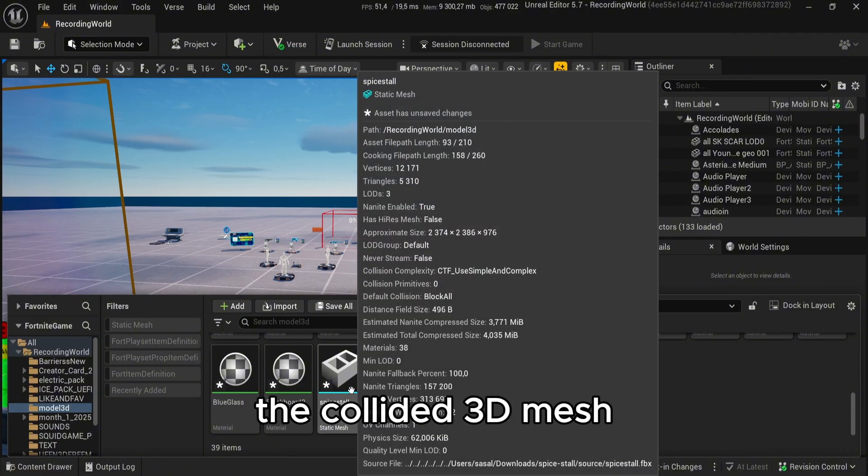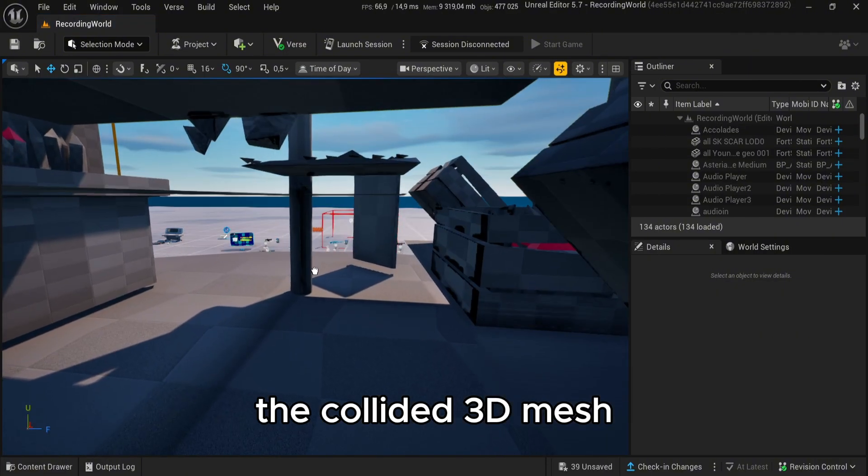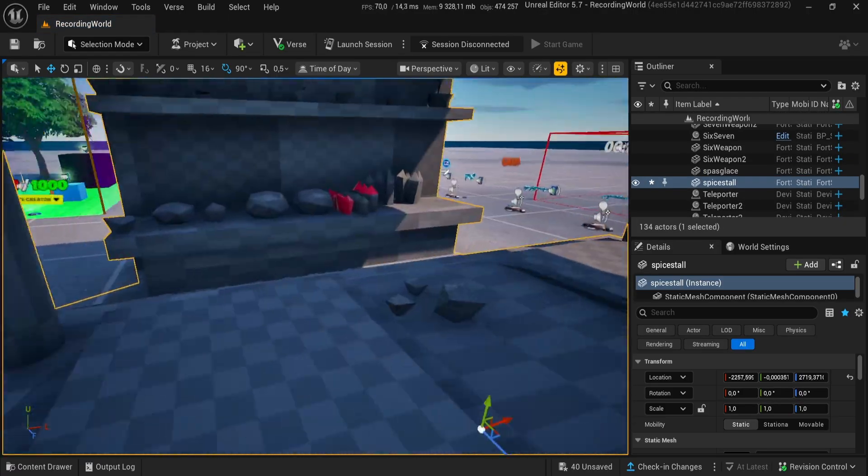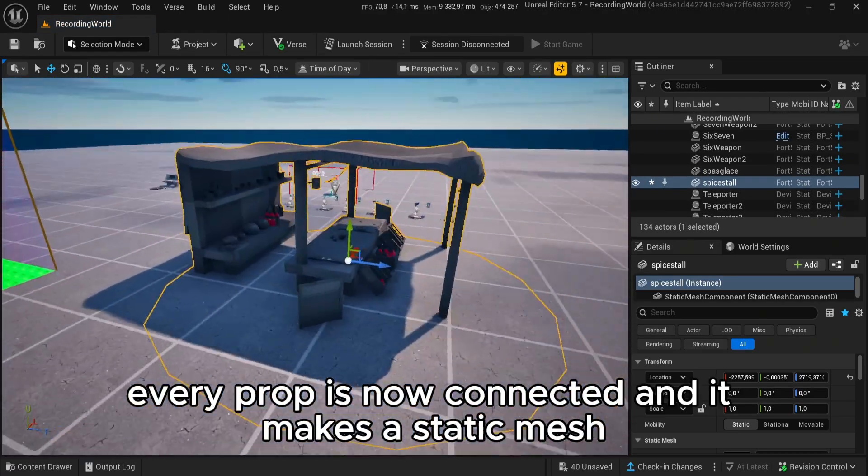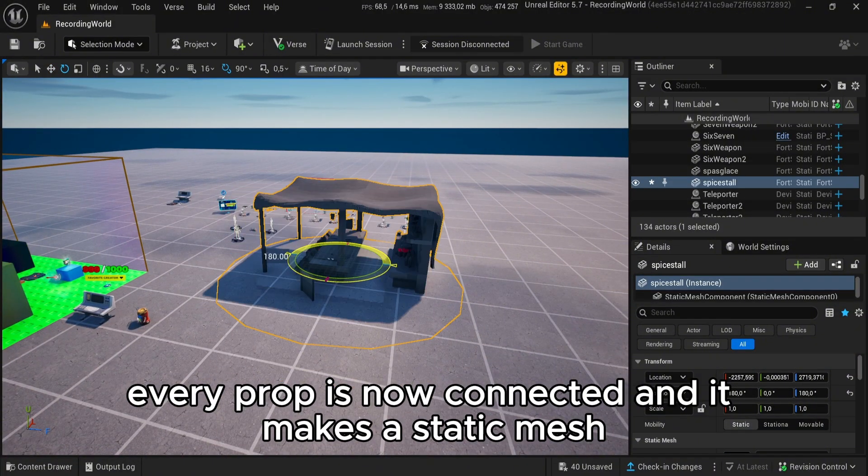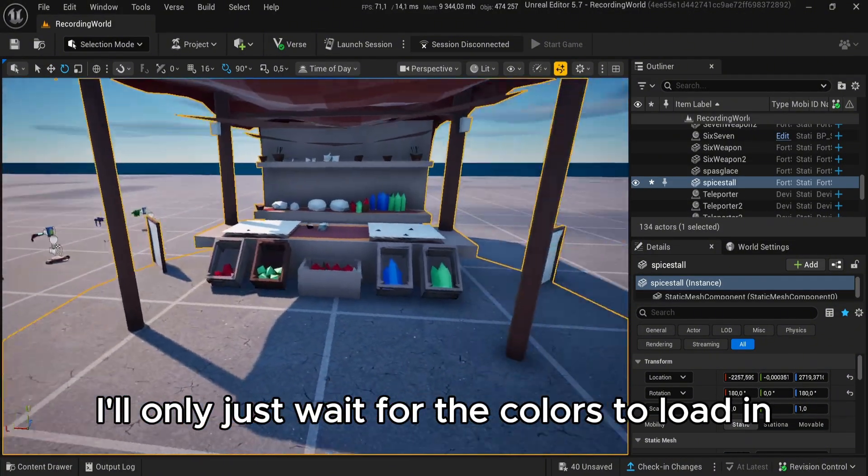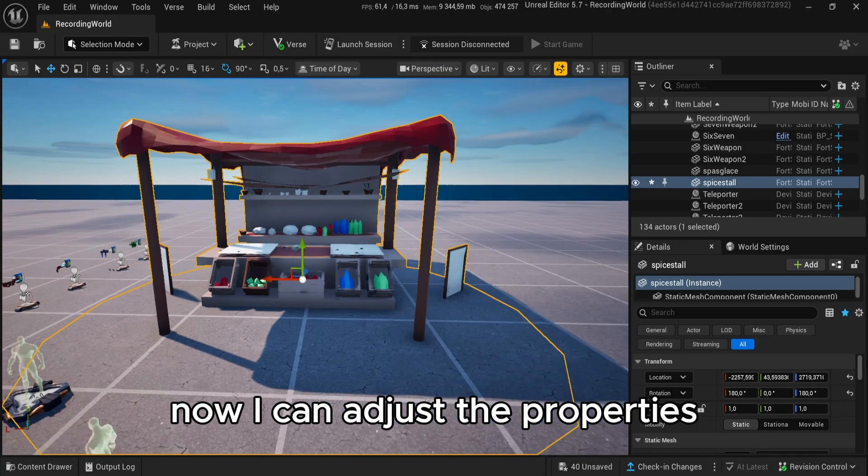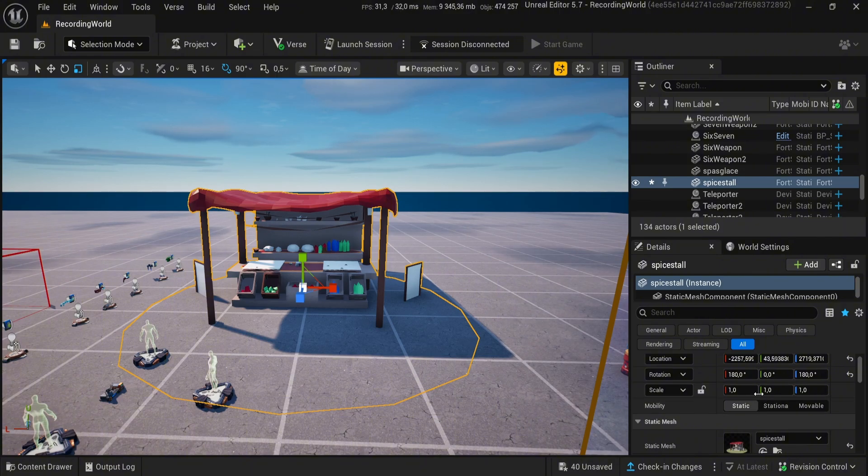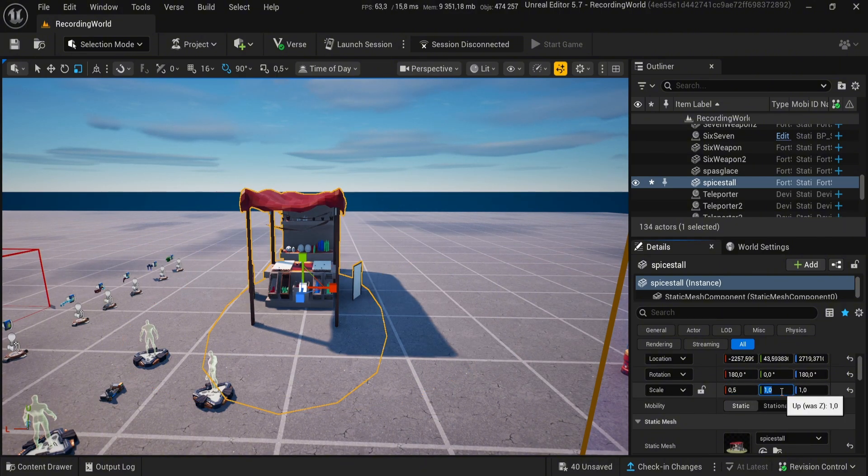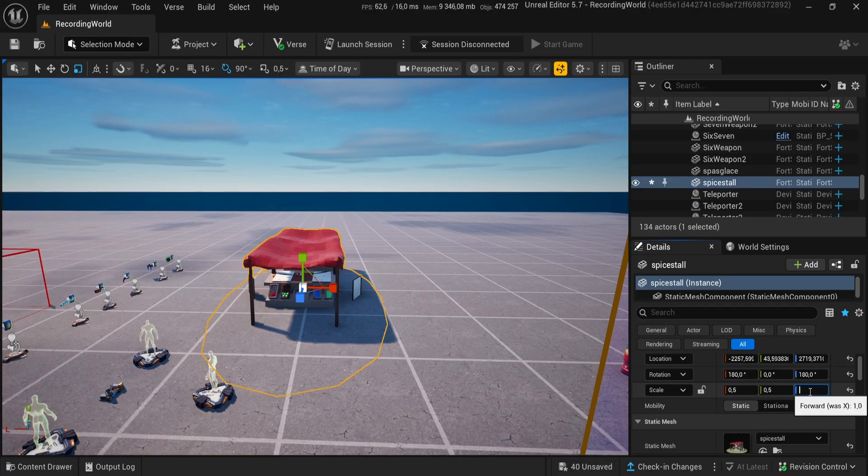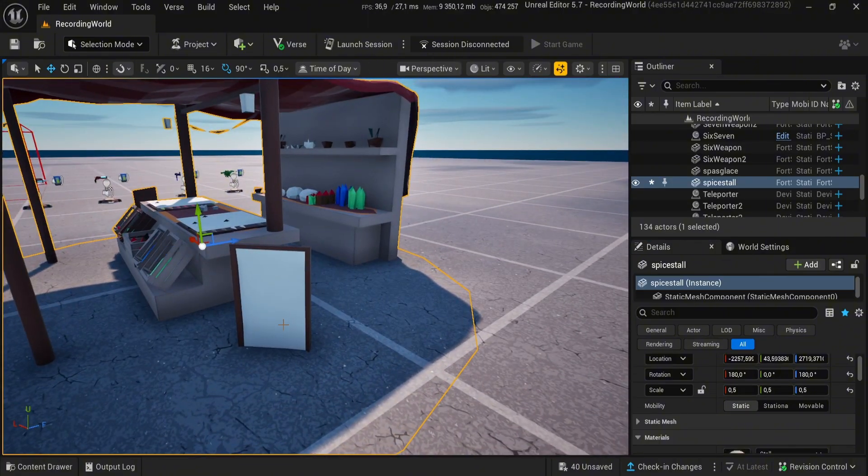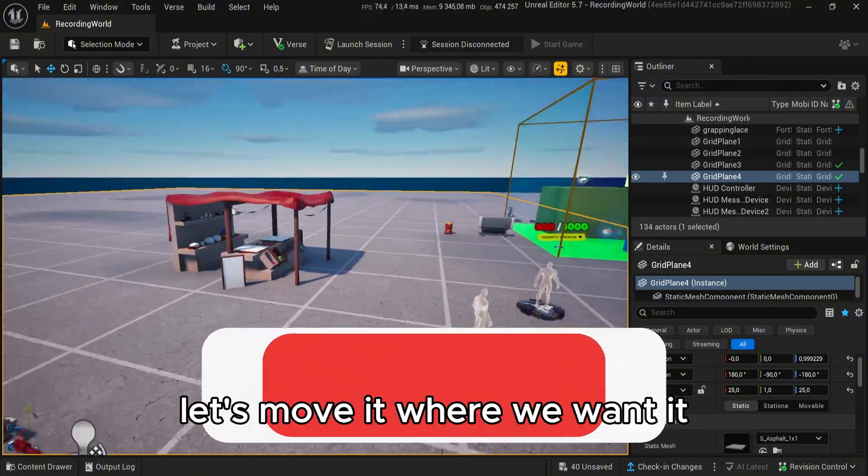The collided 3D mesh - every prop is now connected and it makes a static mesh. I'll just wait for the colors to load in. Now I can adjust the properties. Let's move it where we want it.